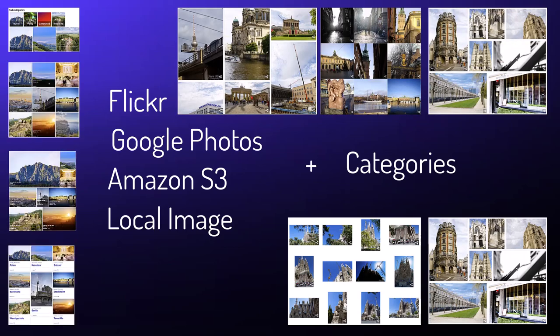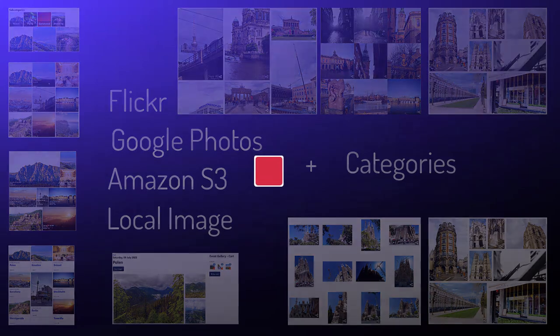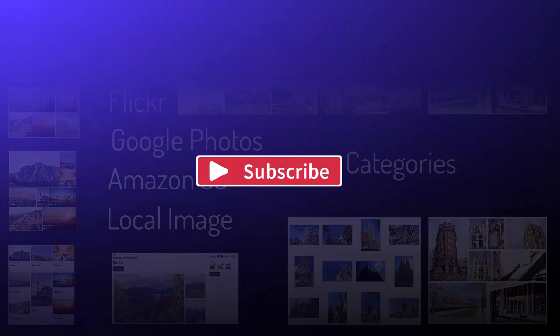For details, check the manual and the other tutorial videos. Thanks for watching. Subscribe to the channel and have fun using Event Gallery. Bye-bye.